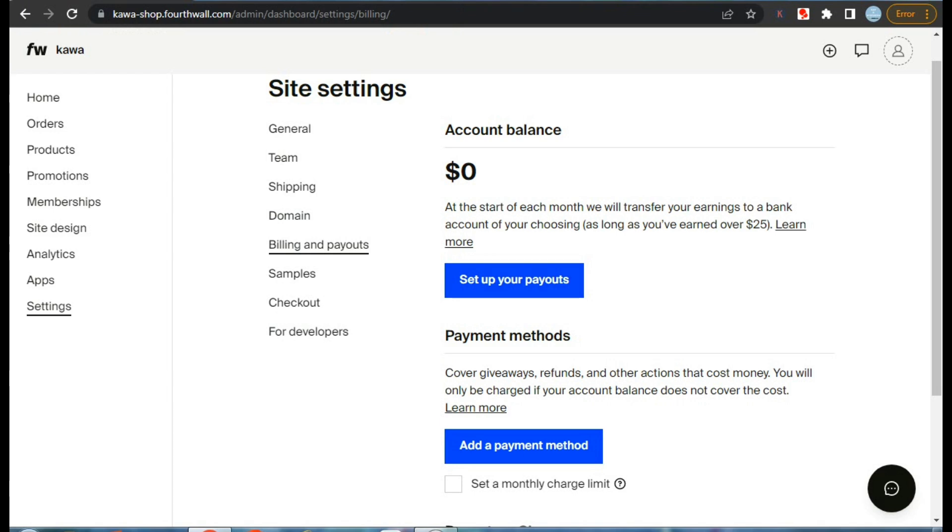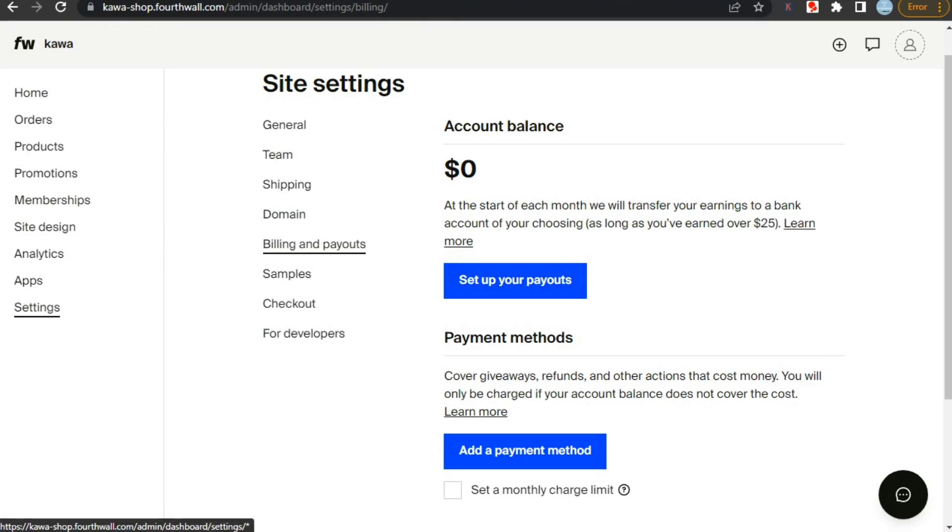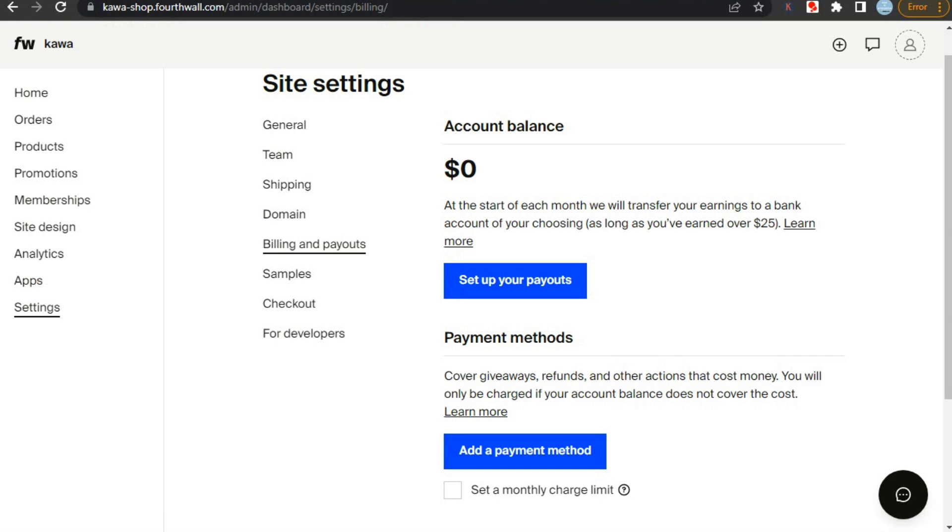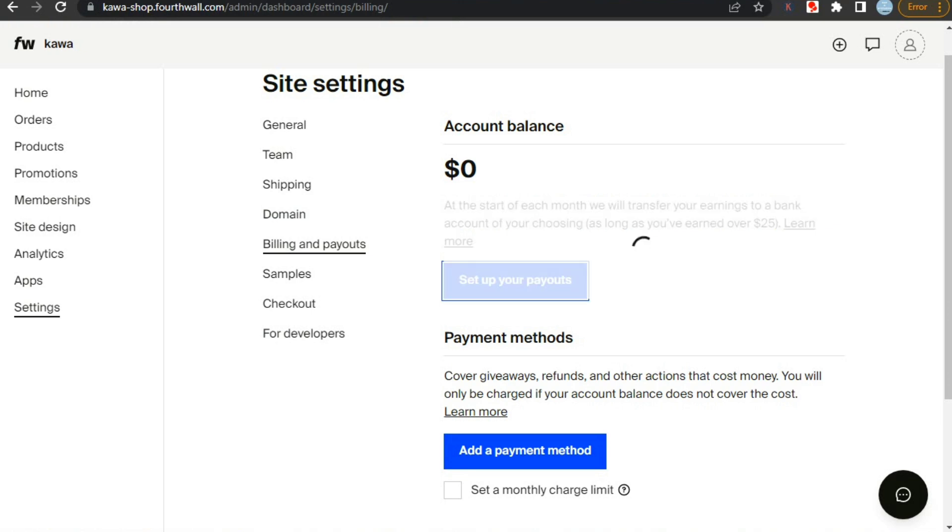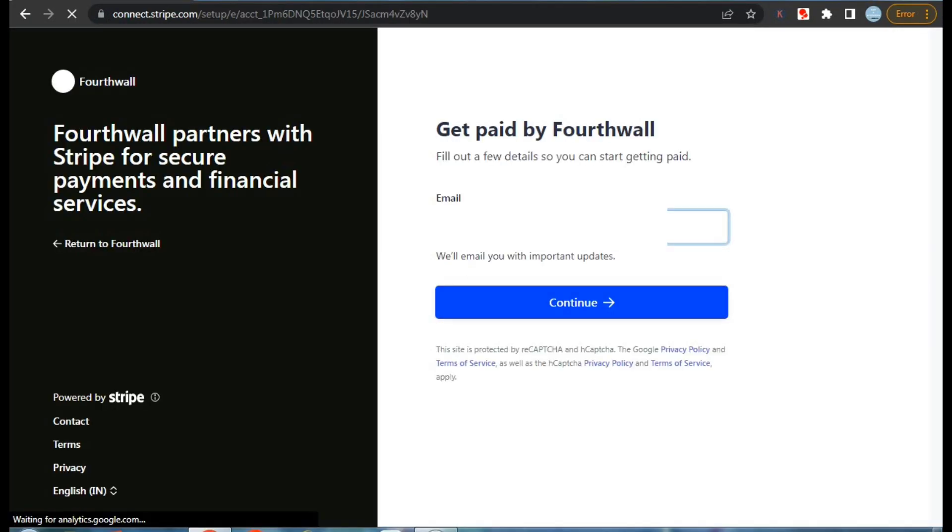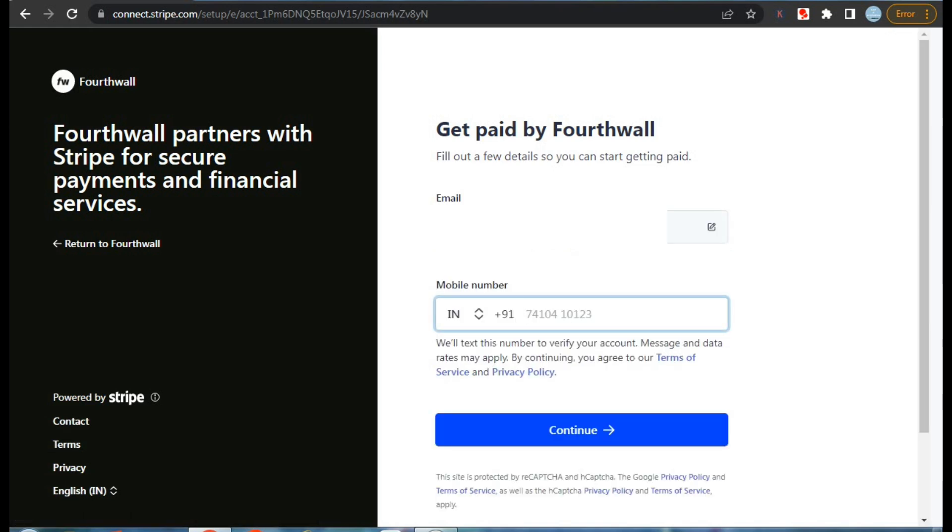For this, you need to go to your 4th Wall profile, then go to settings and from here click on billing and payouts. And from here, click on set up your payouts. Then you have to enter your email ID and click continue. After that you'll have to enter your mobile number to receive verification code that you'll enter in the next step and click continue.